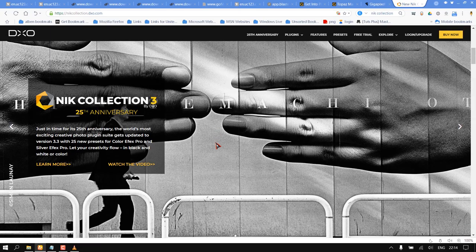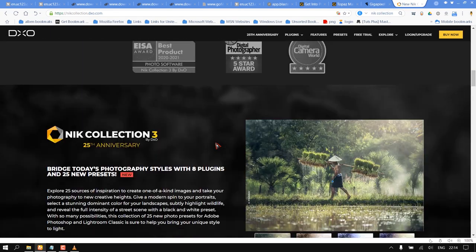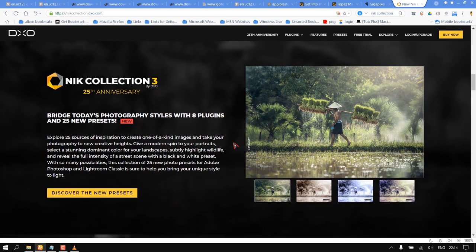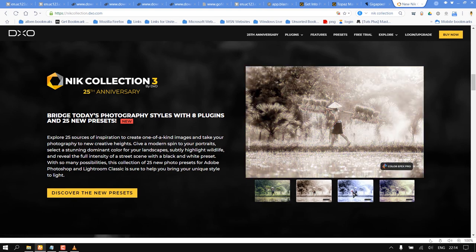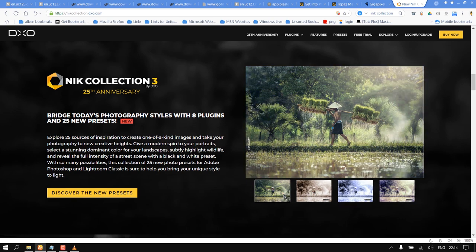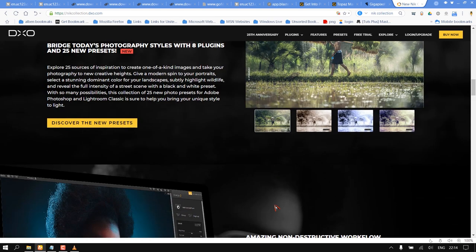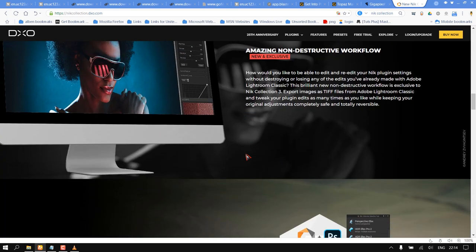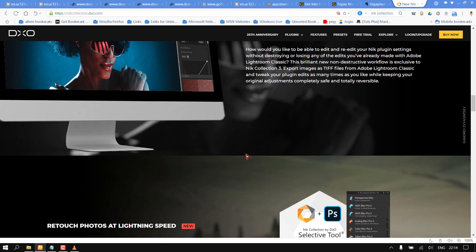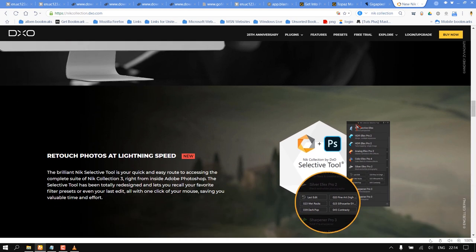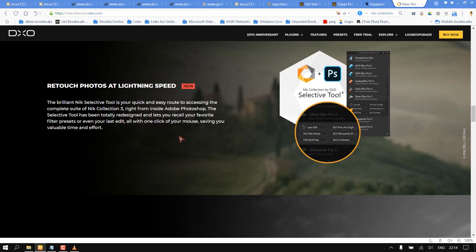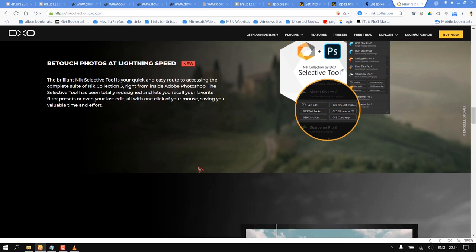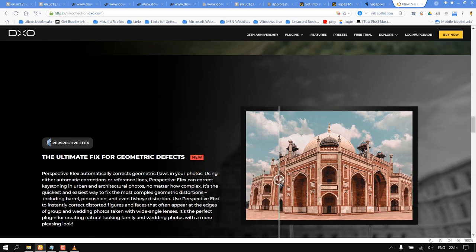Lastly, Nik Collection 3. Take your photography to new creative heights. Give a modern spin to your portraits, select a stunning dominant color for your landscapes, subtly highlight wildlife, and reveal the full intensity of a street scene with a black and white preset. With so many possibilities, this collection of 25 new photo presets for Adobe Photoshop and Lightroom Classic is sure to help you bring your unique style to life.